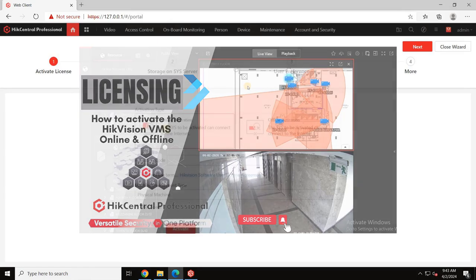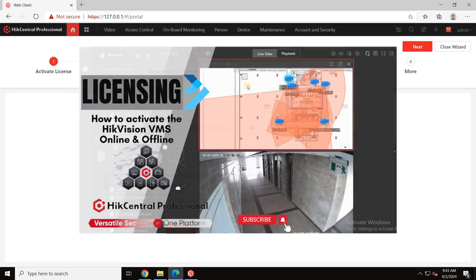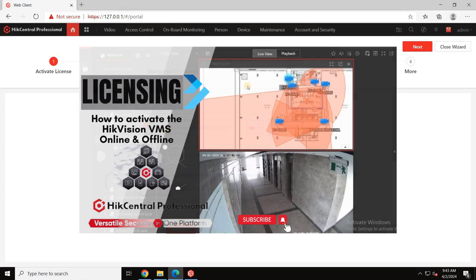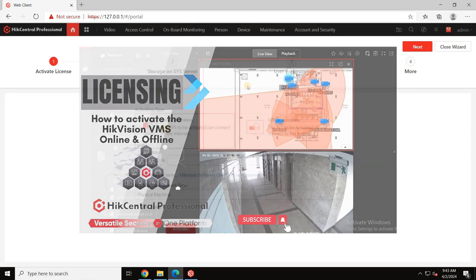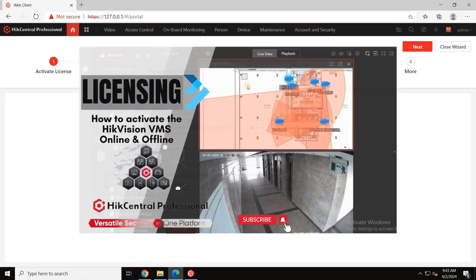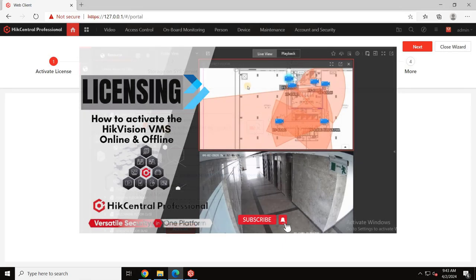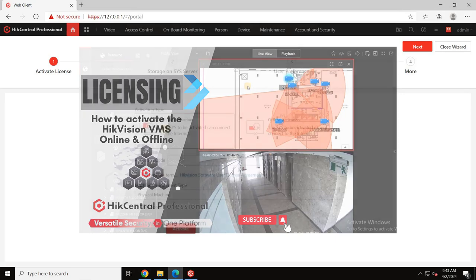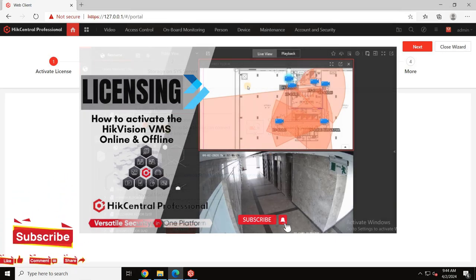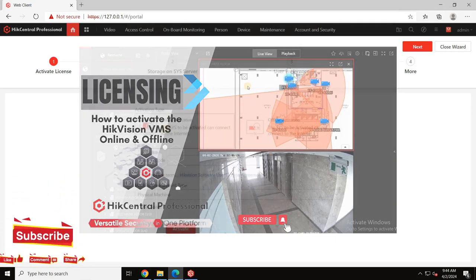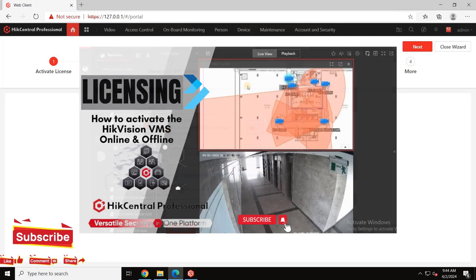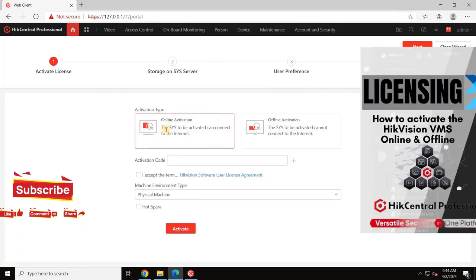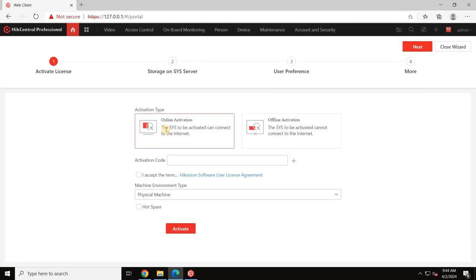In the next video, we will explore two types of activations: online activation and offline activation. This will be covered in detail in part 2. At this point, I will end the video. I hope you have understood everything so far. Thank you for following along with our tutorial on downloading and installing HikCentral Professional. In the next part, we will cover the license activation of the VMS as well as basic and advanced configurations including flow mapping and more.